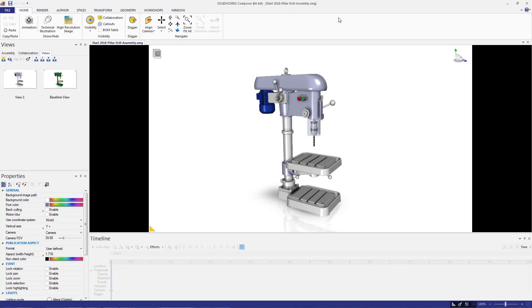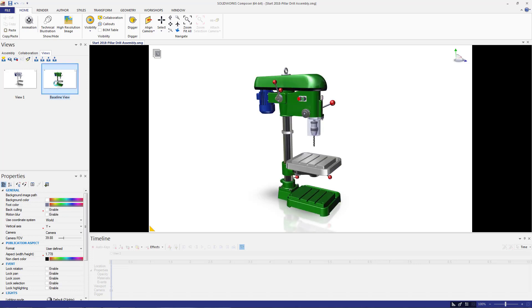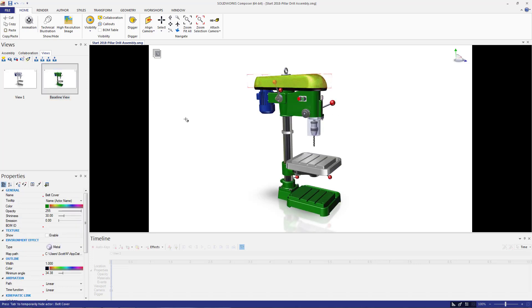The first thing I want to do is clean up the model. That's going to be changing any colors and environmental properties to get the model looking how I want it before bringing it into the timeline.